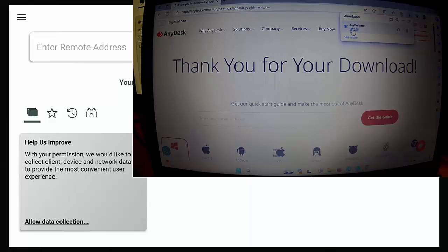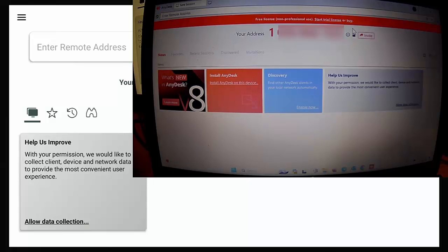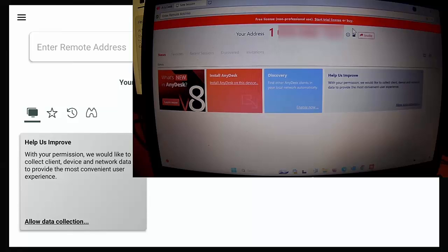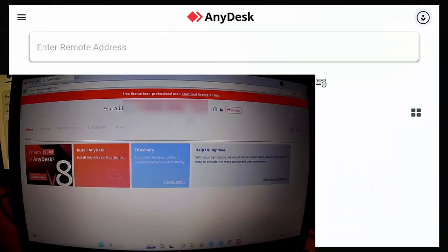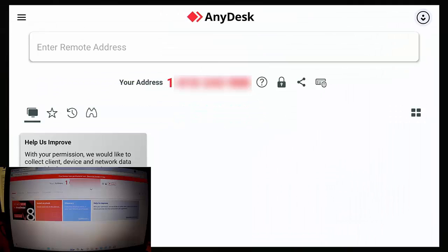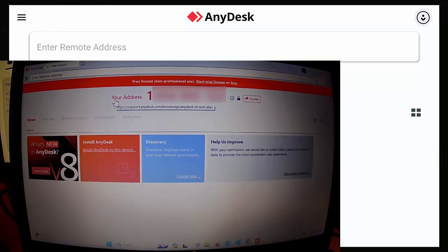And here it gives us our address which is blurred out. Now what we need to do is we need to get the address of the Fire Stick that we want to control. So I'm just going to move this screen just down to the bottom right hand corner. And again, that address is partially blurred out for security.